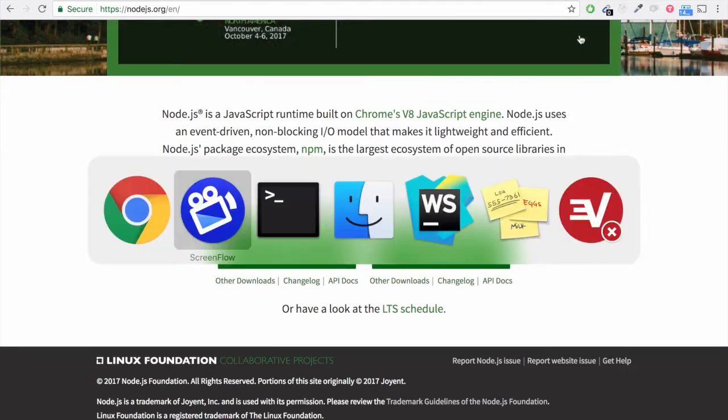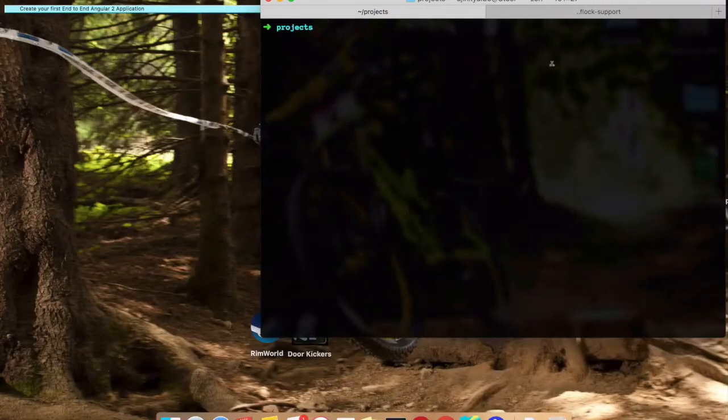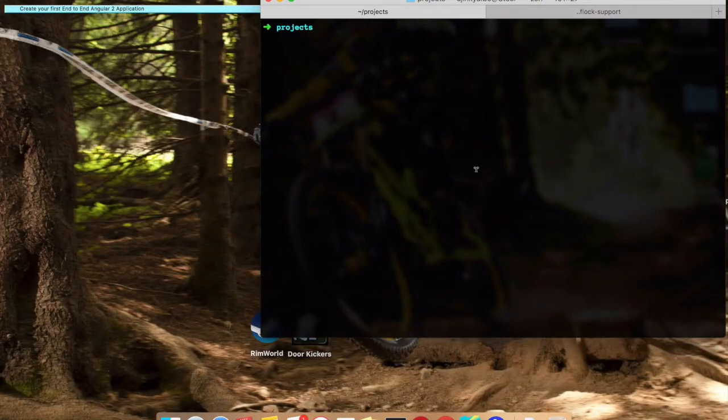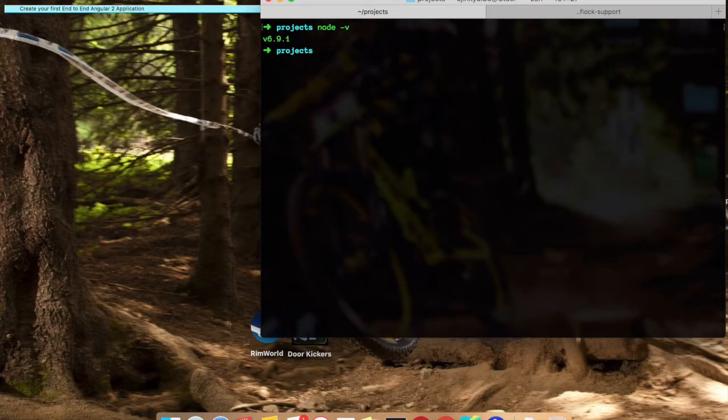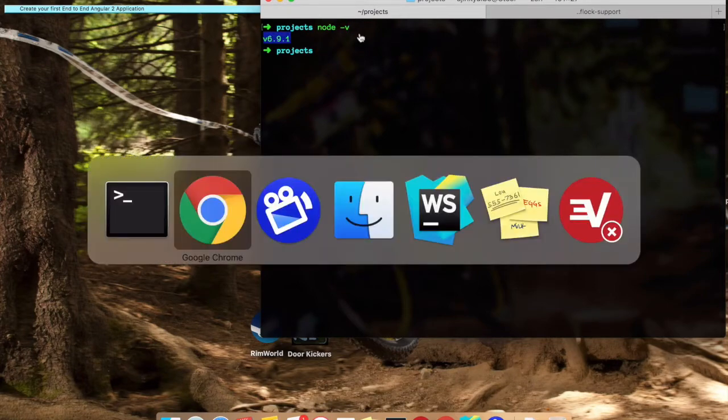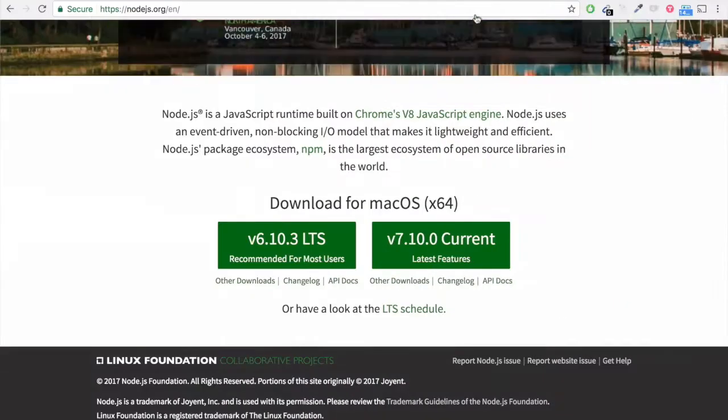Once you are done with that, go back to your command prompt or terminal on Mac. Just type 'node -v' and you can see you are using the latest or the stable version of Node.js.